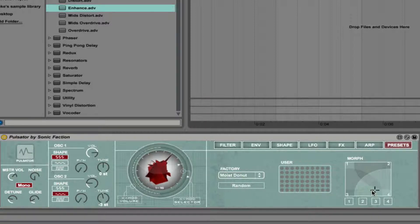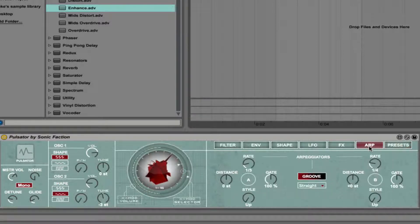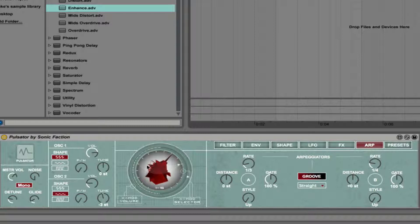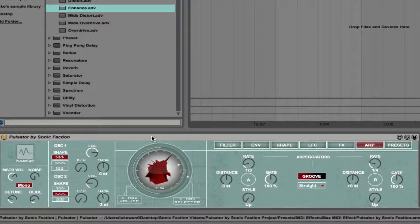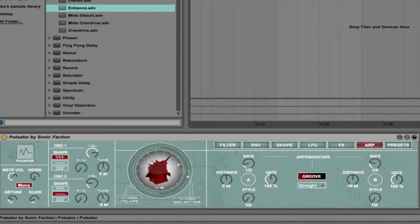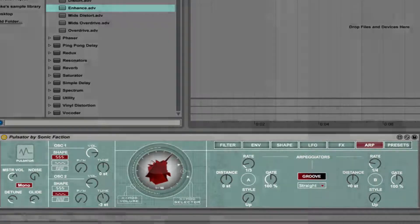Overall, I love Pulsator and highly recommend it. It has very high quality sounds and is very easy to use to get some highly original material. I love the ARP section and the Xmod oscillator — the ability to add new elements to your sounds very easily and very quickly. Thanks for watching this video and we'll speak to you soon.